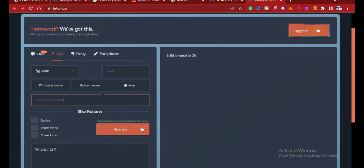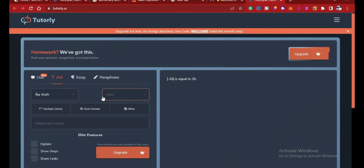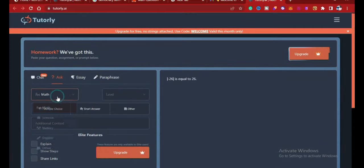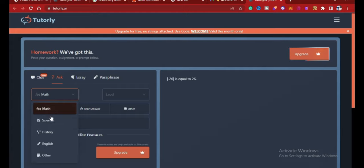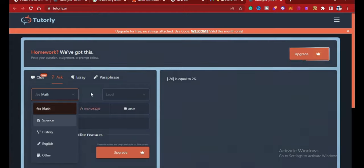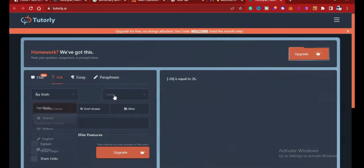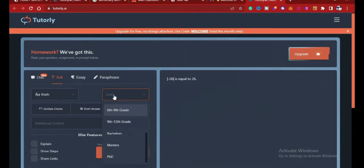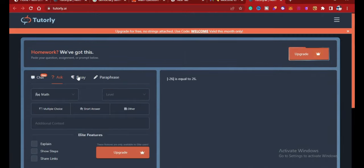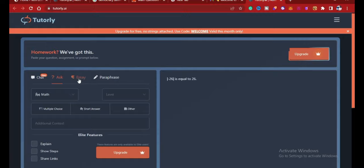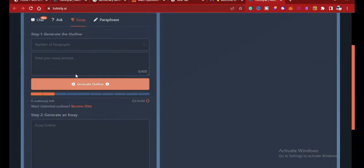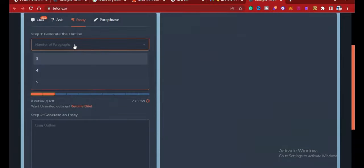So make sure you test it out. I used maths as an example, so you can choose science, history, and any other topic you want, then you can choose the levels you want. So you can also check out the other functions, which is essay writing.